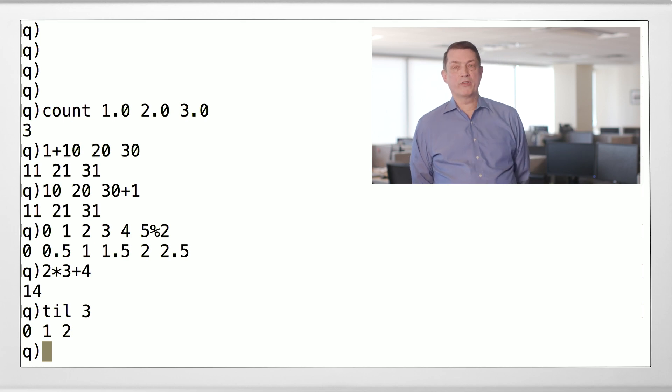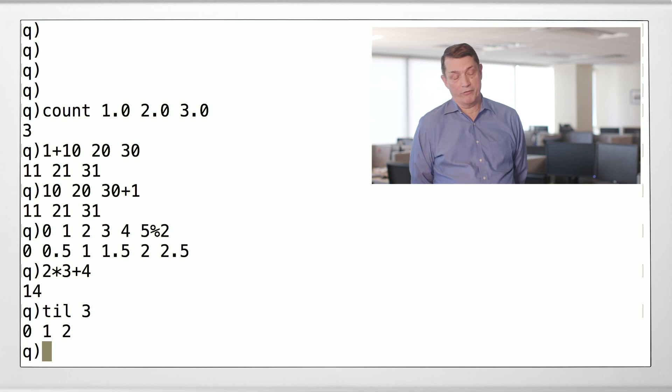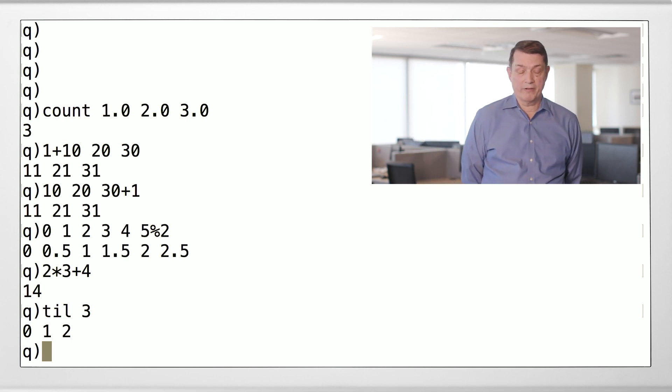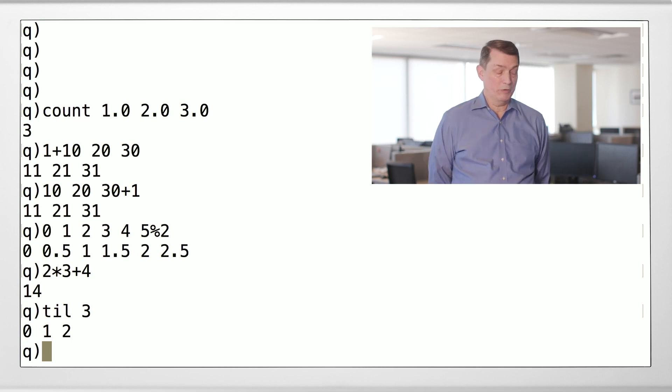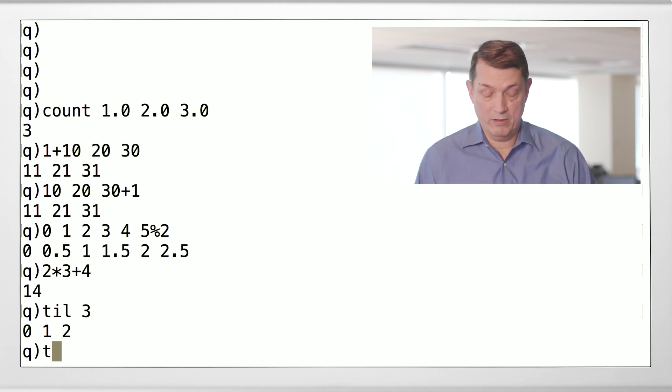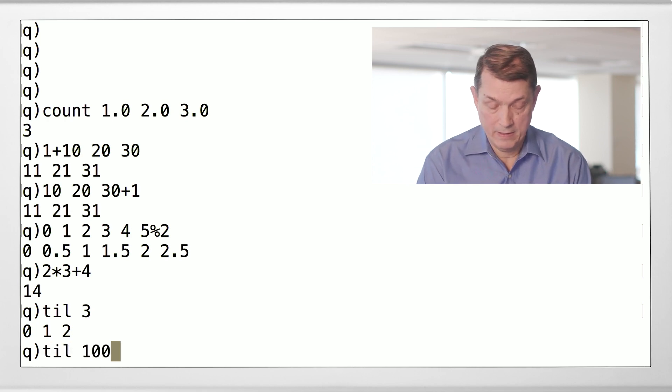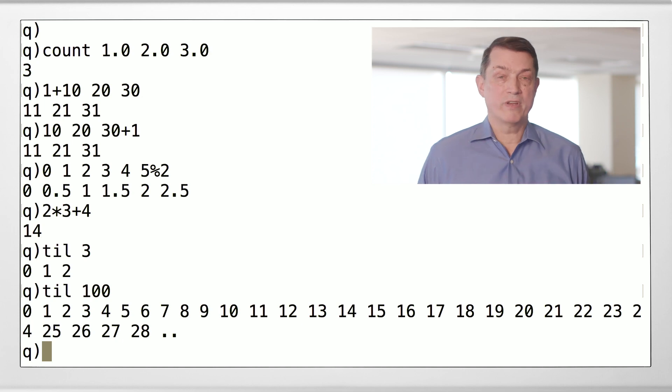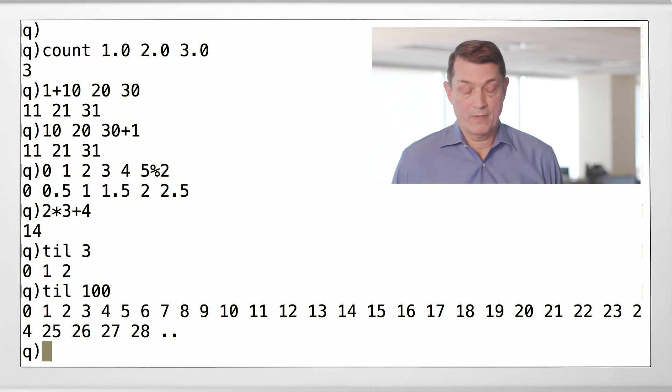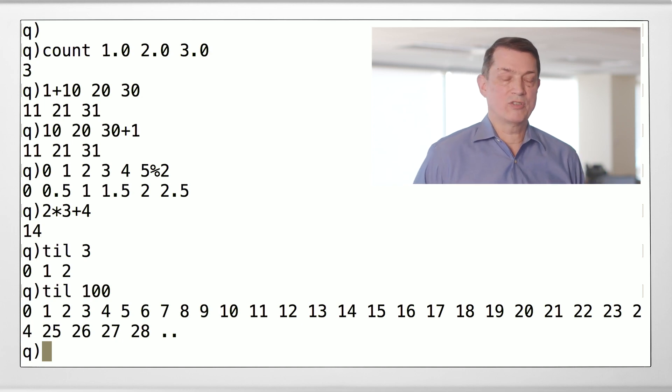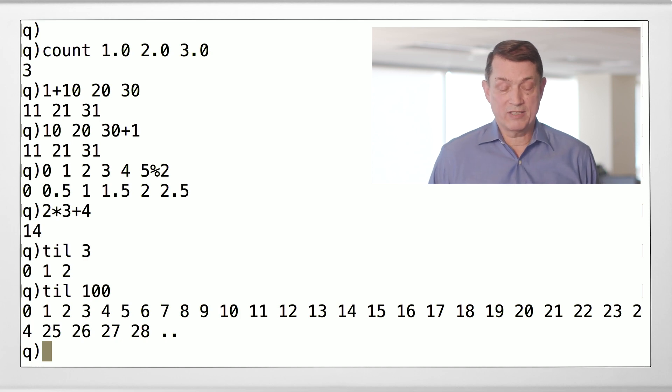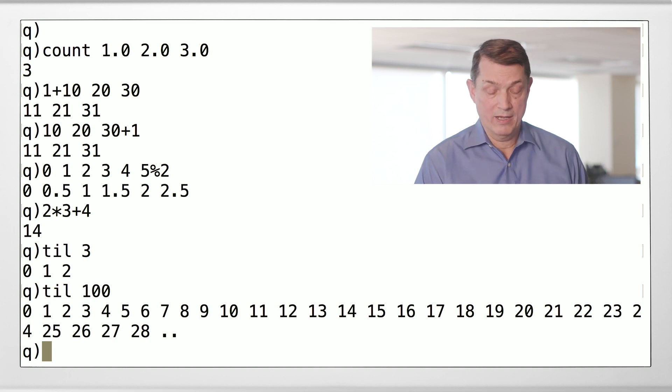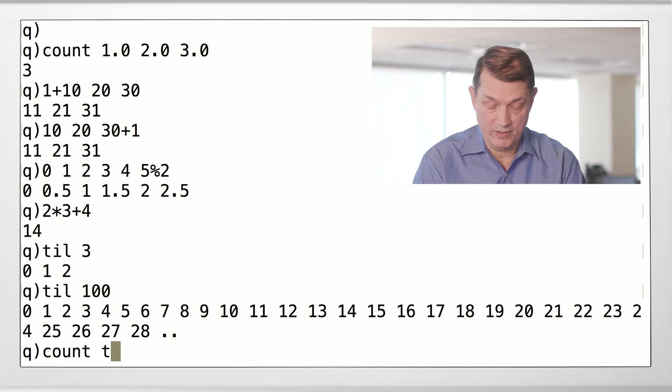Till generates a list of numbers. So, till on 3 says, give me 3 integers starting at 0. So, till 3 generates 0, 1, and 2. Till 100 generates 100 integers starting at 0. Notice the dot dot. This is just truncation of the display on the console. The list actually is 100 numbers.